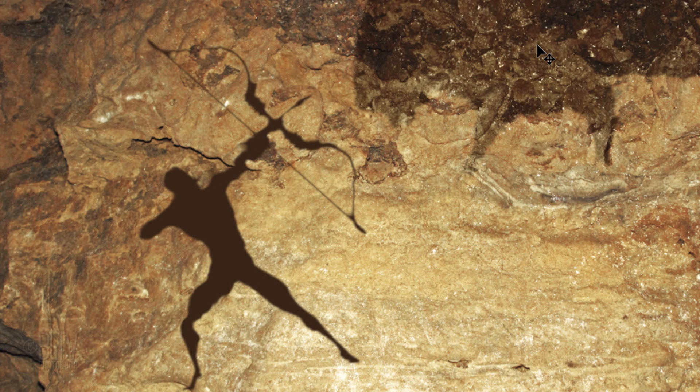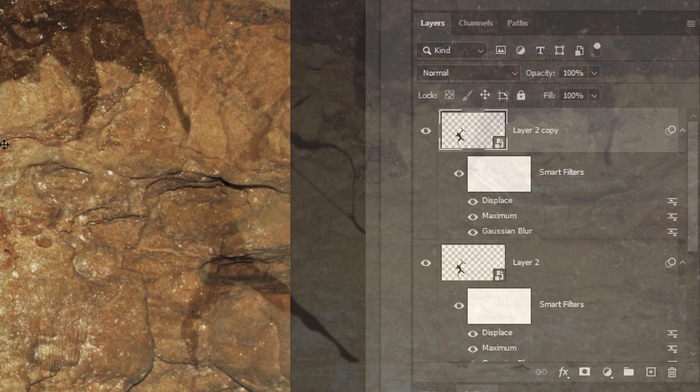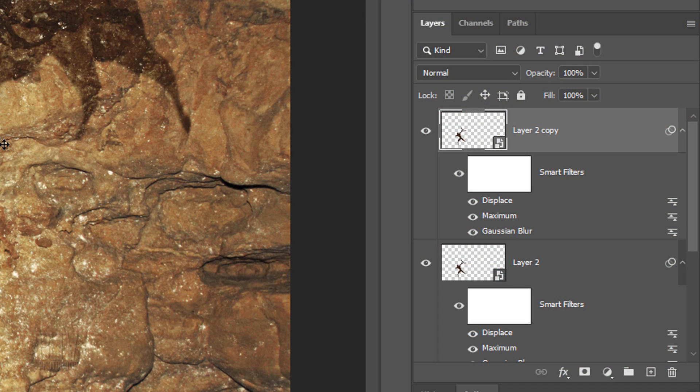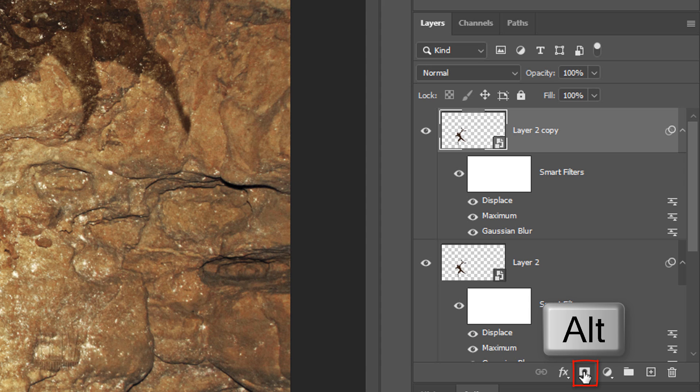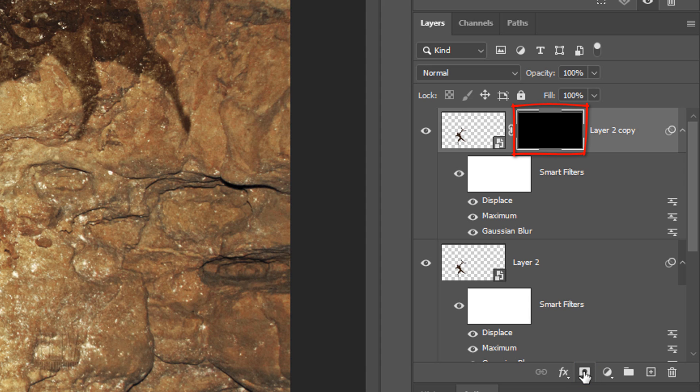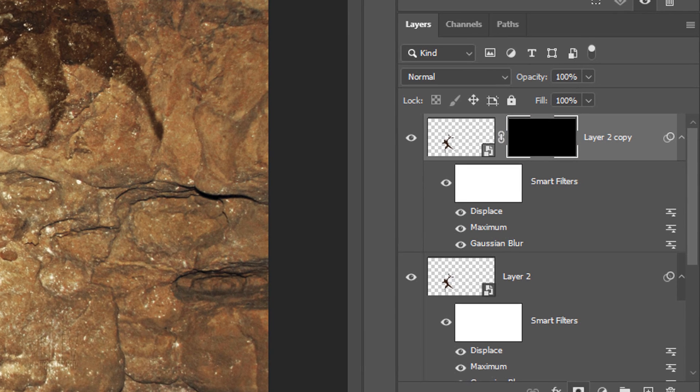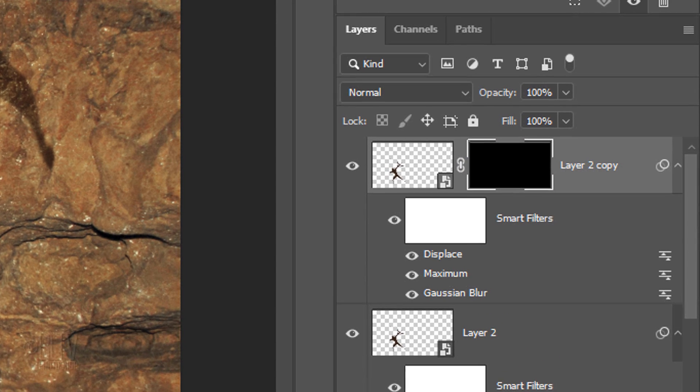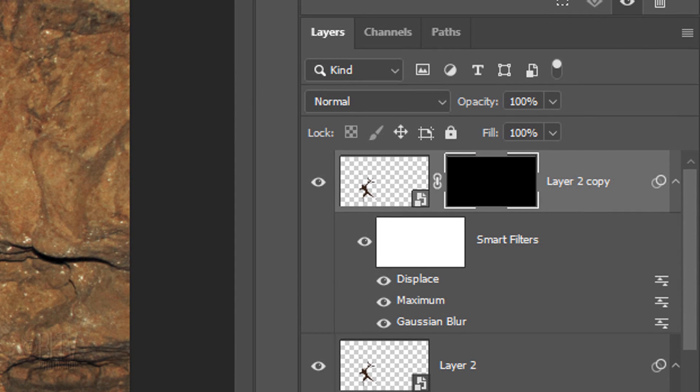Since we just want the bow and arrow thicker and not the archer, we'll add an inverted layer mask next to the copy of the archer by Alt or Option-clicking the Layer Mask icon. This masks out the entire copy, but by painting white over the bow and arrow, it'll reveal it through the layer mask.